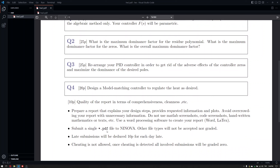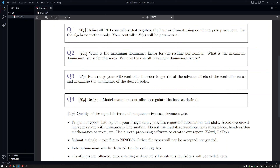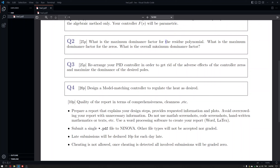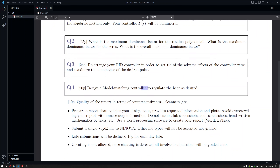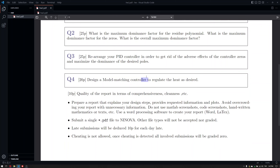For designs in Q2, Q3, and Q4, please provide step responses and pole-zero maps so they can be compared. You will prepare a PDF report. In Q2, show the residue maximum dominance factor, how it is calculated, the zero dominance factor, the overall maximum dominance factor chosen, and the results including step response and pole-zero map. In Q3, show how the PID controller is rearranged and compare it to Q2. Q4 should also include step responses and pole-zero maps. Q2, Q3, and Q4 will all have numerical and visual results. Good luck.